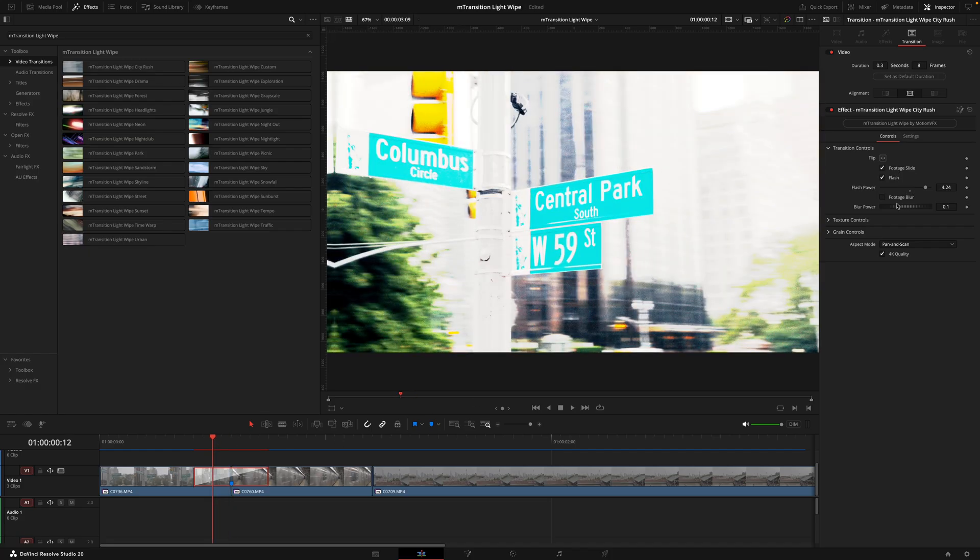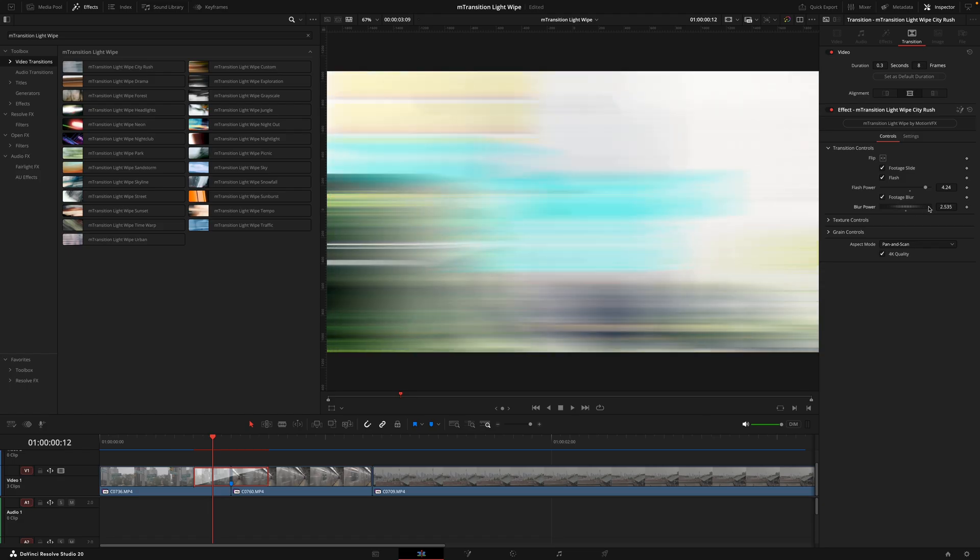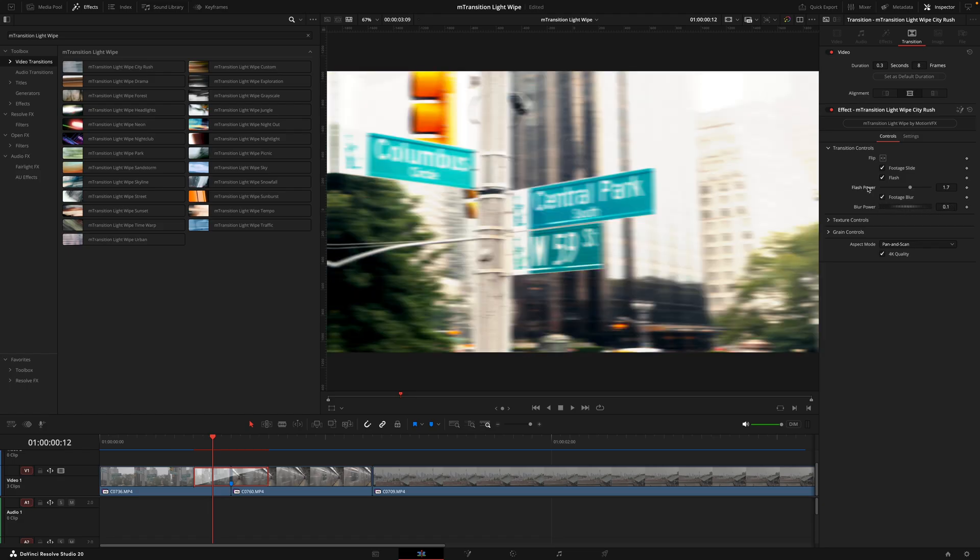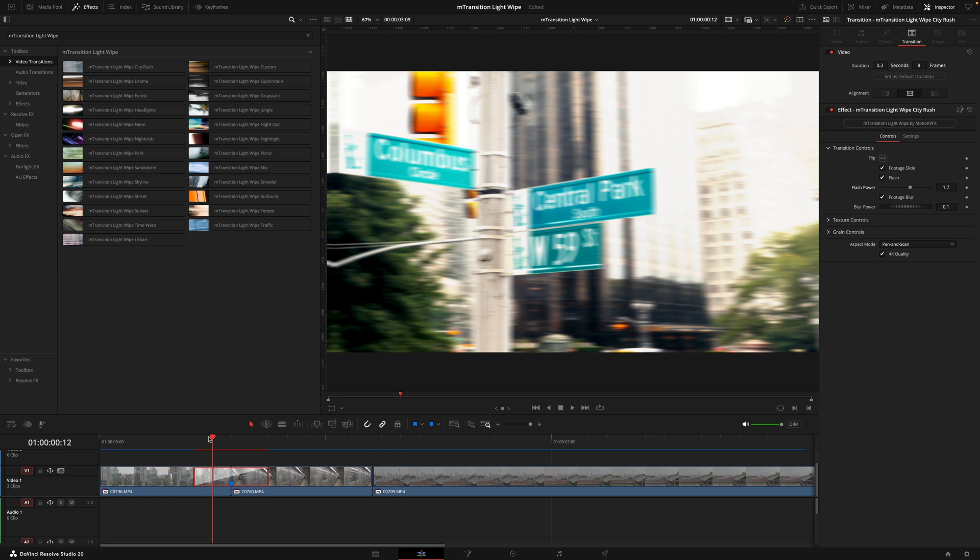So play around with these sliders to see what results you can get, and if there's anything you do want to reset back to default, all you need to do is double click on the option name and it will snap right back.